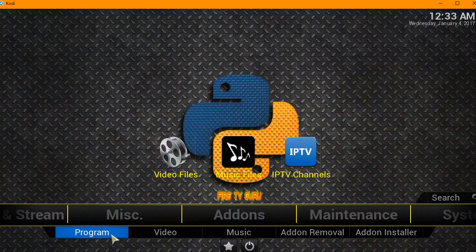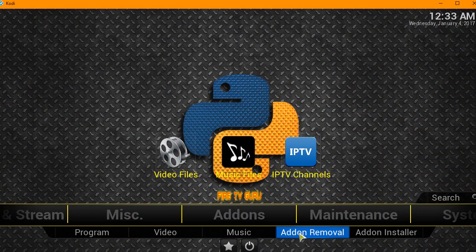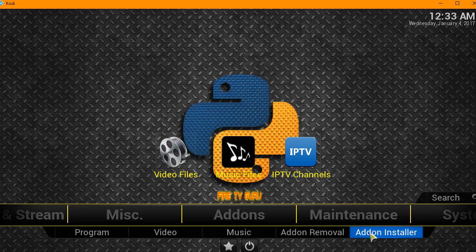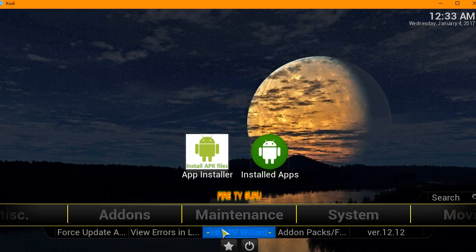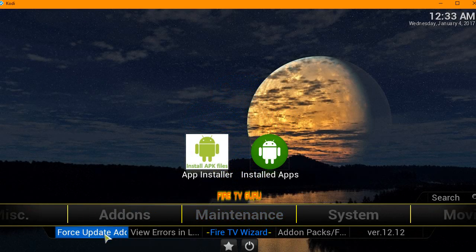Let's head back. Then the Add-on section - programs, video, music, and removal. Add-on Installer. They've got a Maintenance section here.